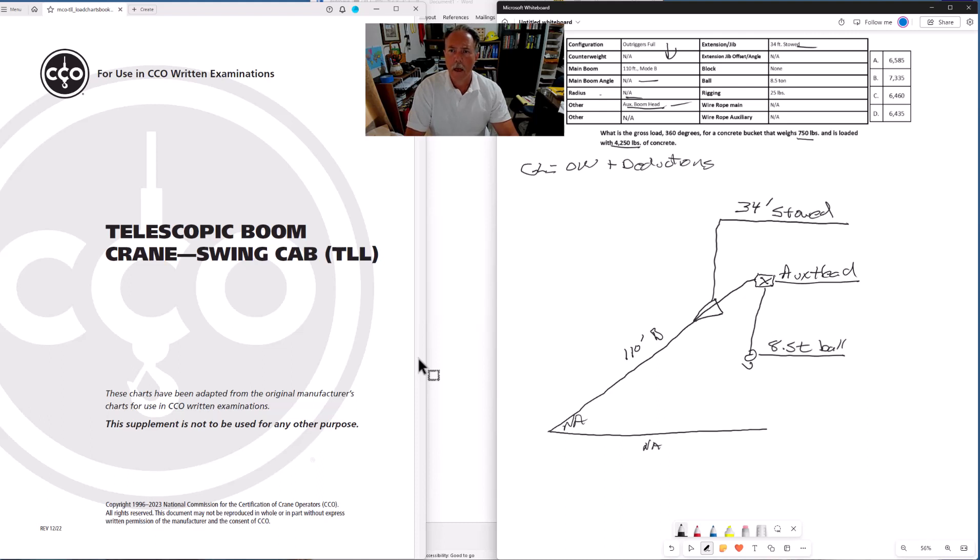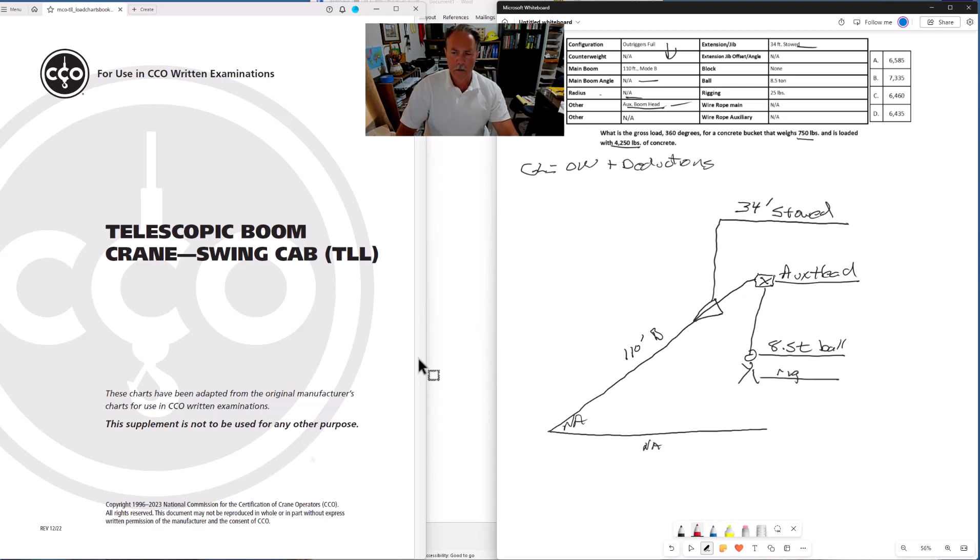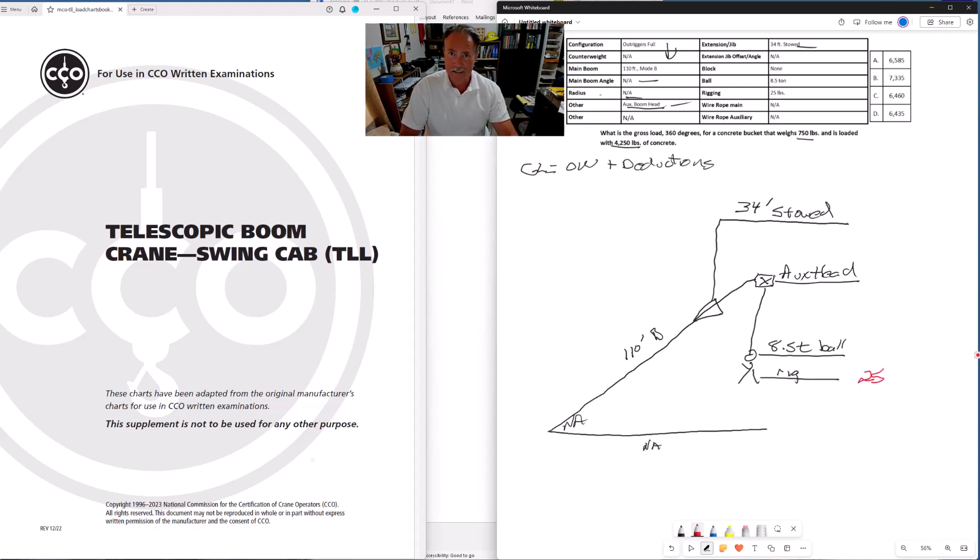And the last thing that we have here would be our rigging. It gives us the weight of our rigging in the data table, so we can write that in. I'm going to change colors here. We're writing in our deductions. Let's put those in red. Twenty-five. That is a twenty-five, trust me on that.